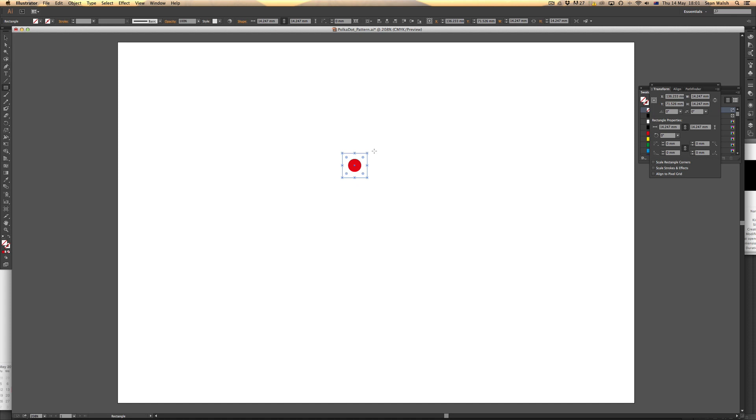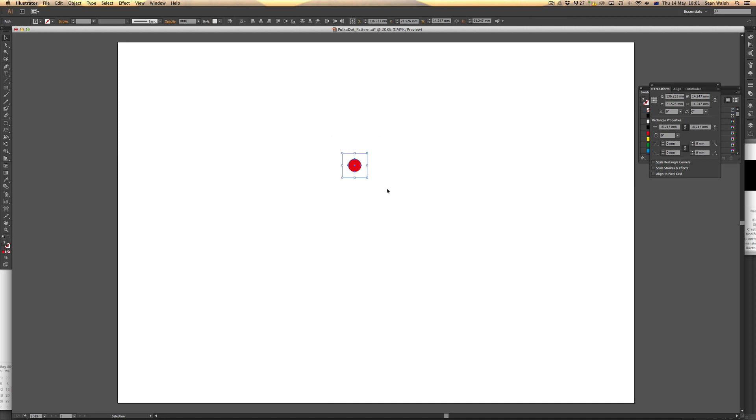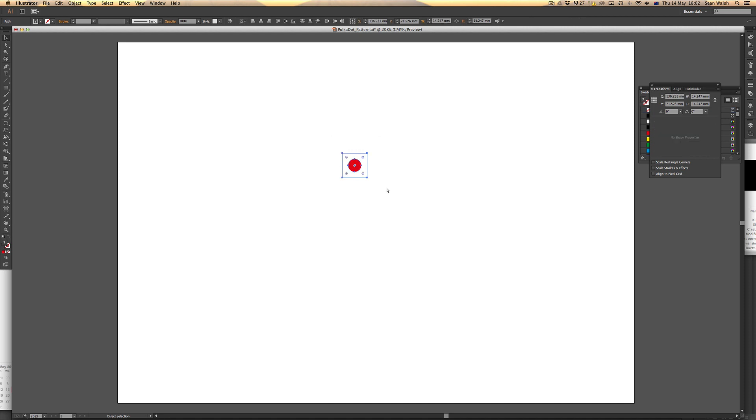I've now got my tile and the polka dot. I'm going to group these two objects together. I'll grab my selection tool and click and drag across both of them to have them both selected, then use my shortcut Command or Control G to group them.